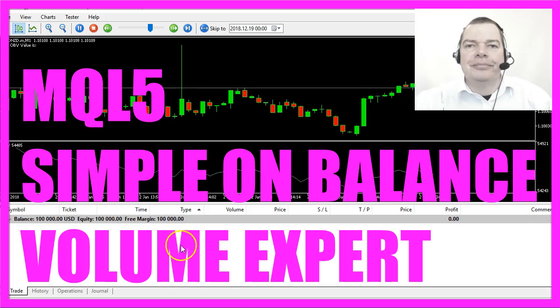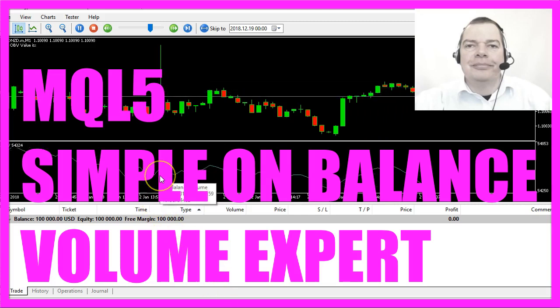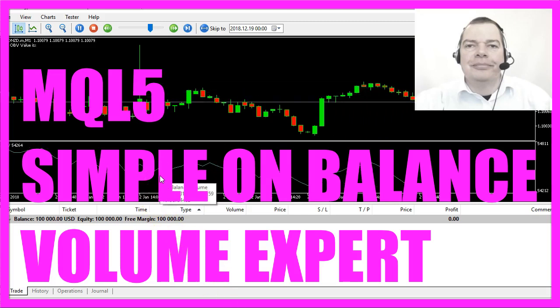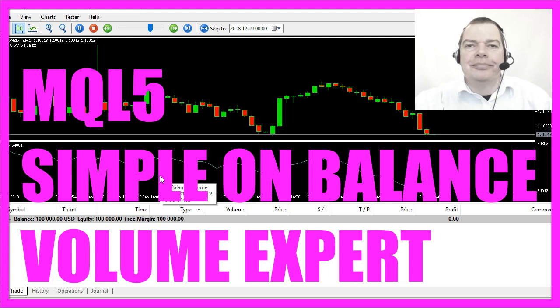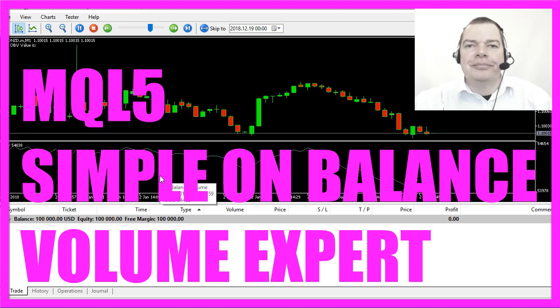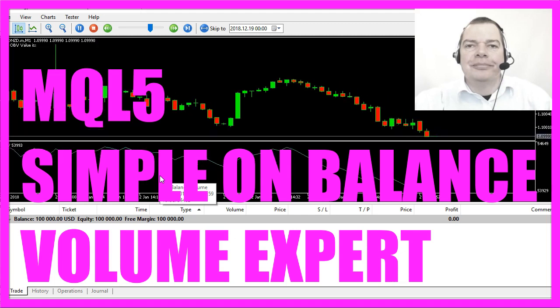In this video we are looking at this little indicator, it's the on-balance volume indicator.